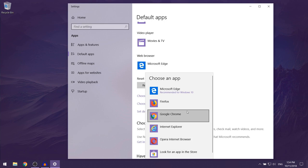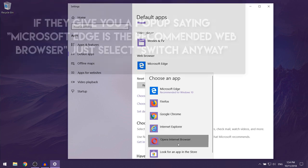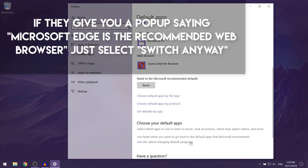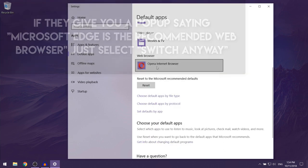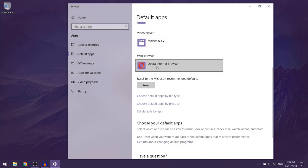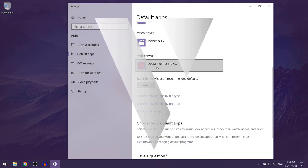You just want to left click on the Opera Internet Browser and that should make Opera your default web browser on Windows 10.